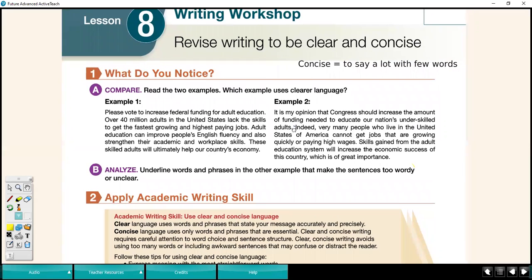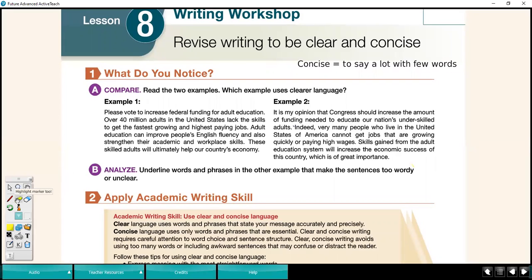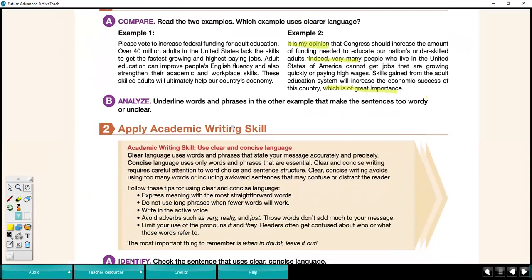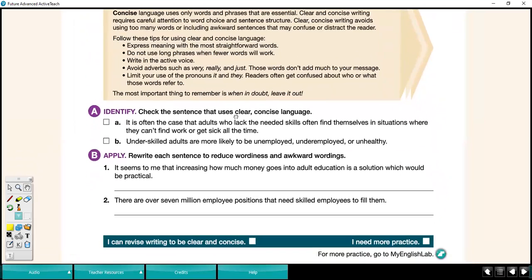Let's compare that to example number two: it is my opinion that Congress should increase the amount of federal funding needed to educate our nation's underskilled adults. Indeed, very many people who live in the United States cannot get jobs that are growing quickly or paying high wages. Skills gained from the adult education system will increase the economic successes of this country, which is of great importance. I want to point out phrases like 'it is my opinion,' 'indeed,' 'very many people,' and 'which is of great importance' — these are words that can be omitted or deleted to keep our writing concise.